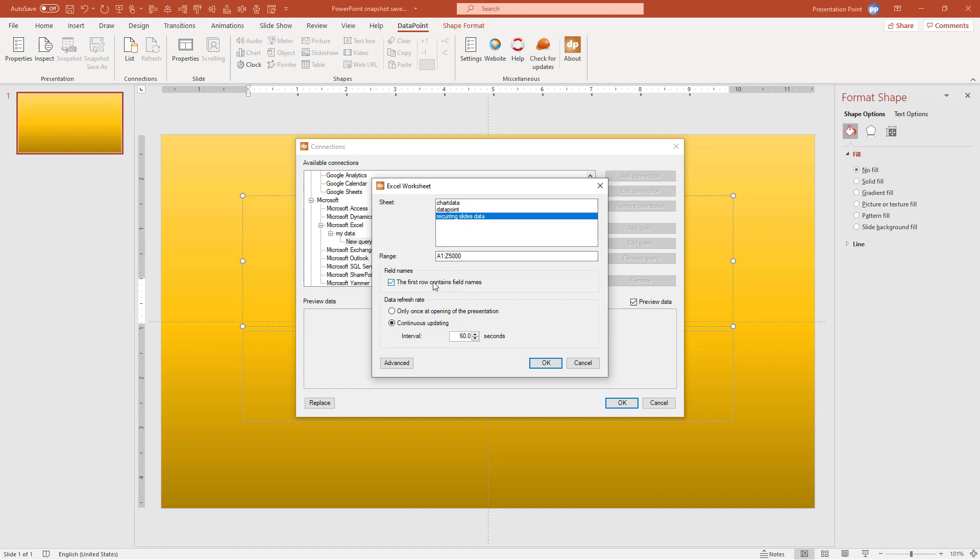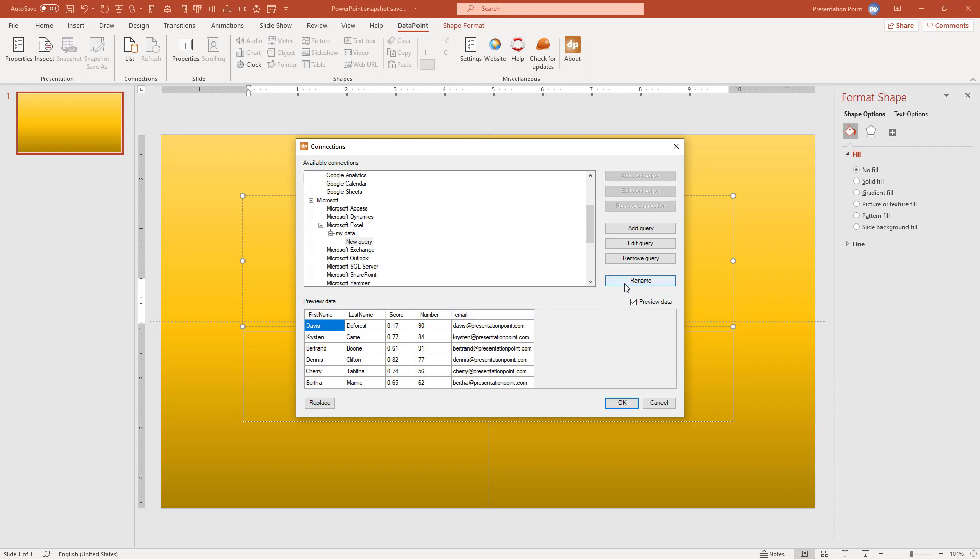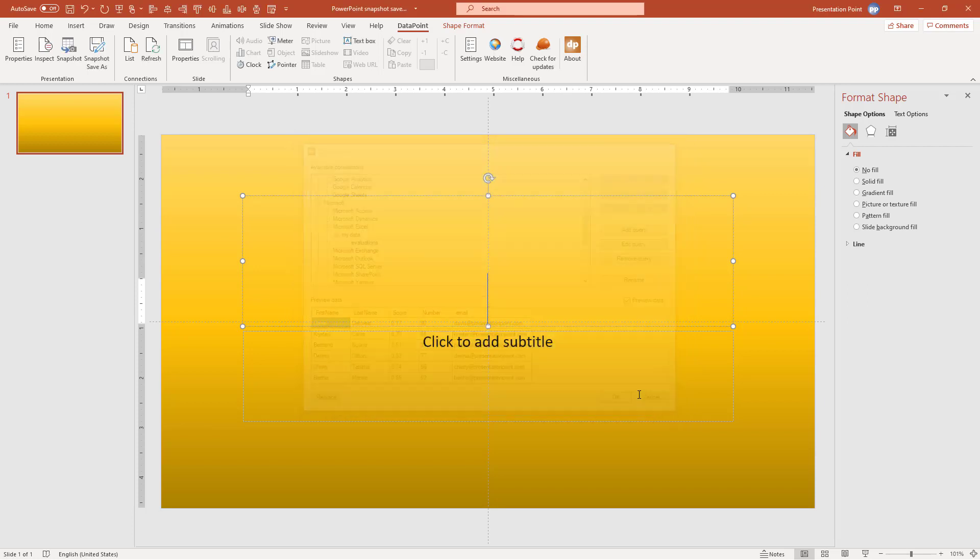This default range is fine. The first row contains the field names. The refresh rate is not relevant since I'm going to generate the documents. So we leave it like this and then you get this information. So you see a preview of all the data in there. So you have a column, first name, last name, score, a number, whatever, and an email address. That's important for the new feature. So we need to have an email address included in the data. So I'm renaming this as well. Let's call this Evaluations and we click OK. So now we have established a link to the data source.